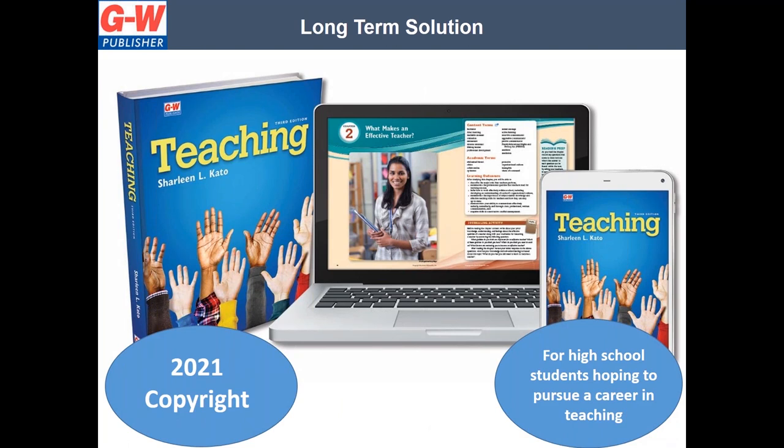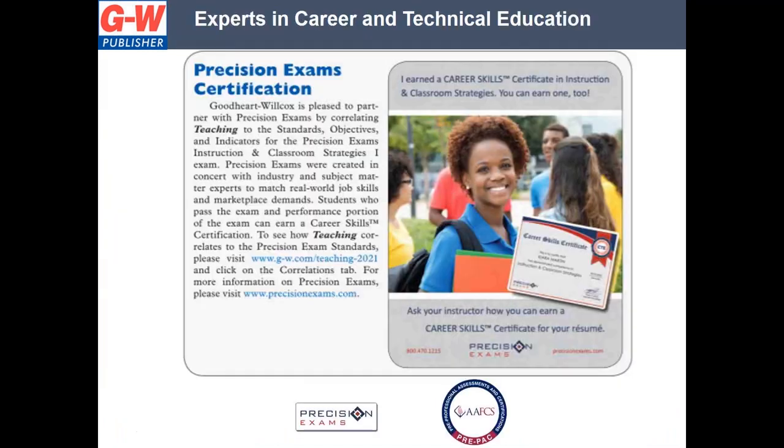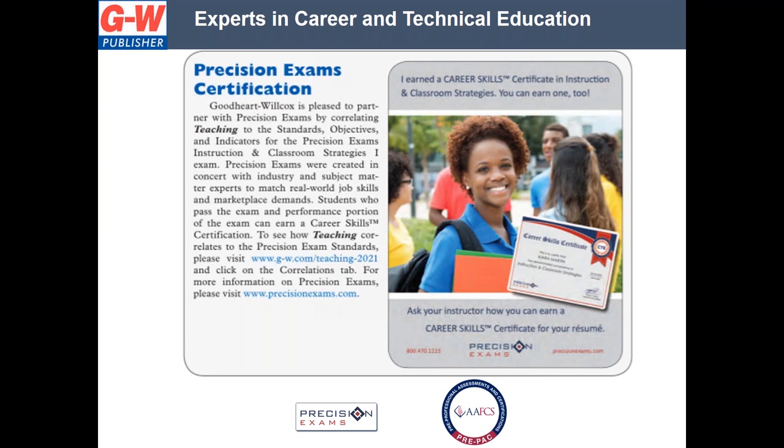Now, for the long-term solution, we know that many of you may be out of school until the end of the school year. At no charge, we want to provide you 90 days of full access to all of our digital resources for students and teaching. Teaching presents a comprehensive introduction on how to become a teacher in today's society. It includes the responsibilities and rewards of being a classroom teacher. The text is correlated to Precision Exam Career Skills Certificate in Instruction and Classroom Strategies and the AASPS Pre-PAC Assessment and Certification Program. I'll provide you an overview of the resources available with teaching and show you how to navigate the online platform.